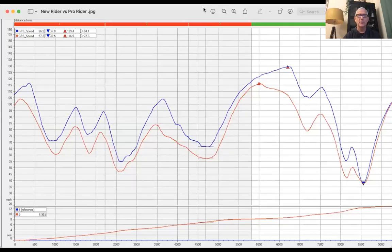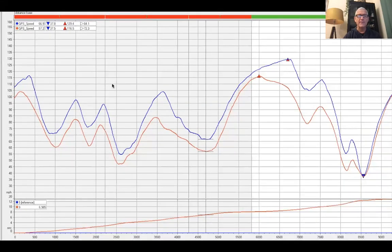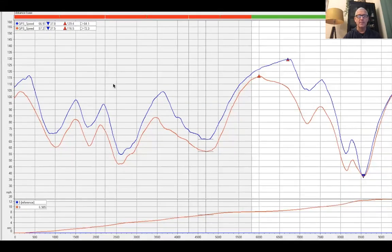We just have a simple GPS graph here — this is your AIM Solo graph. We have it set up: same day, same bike, novice rider versus a professional rider. And again, we had already started to do some work with this student.